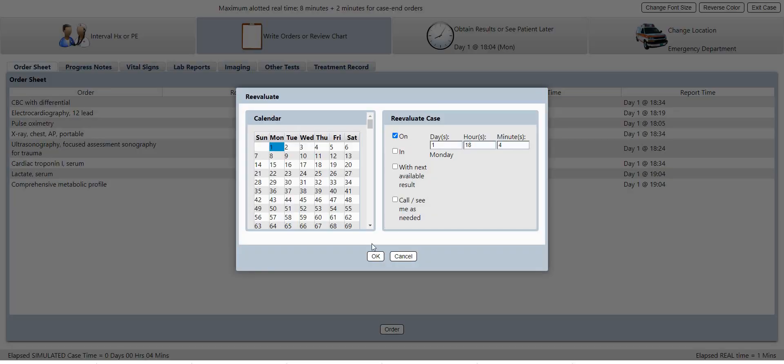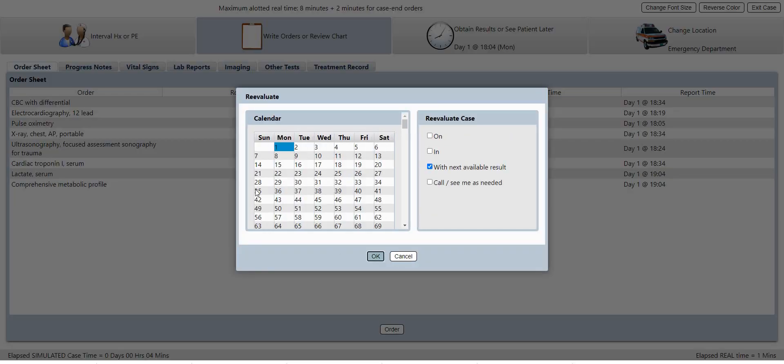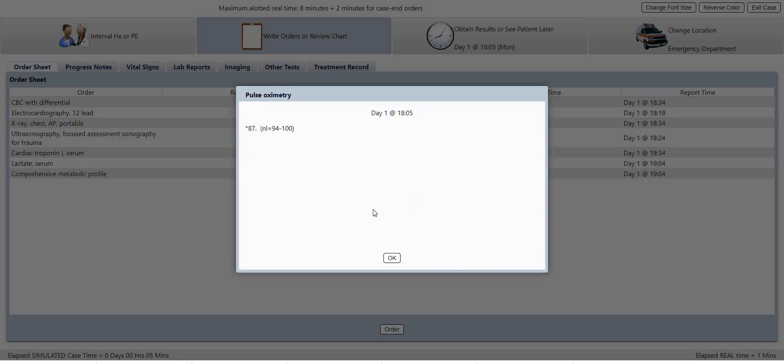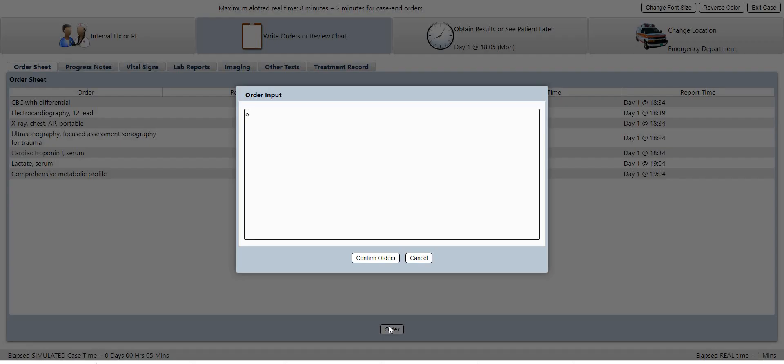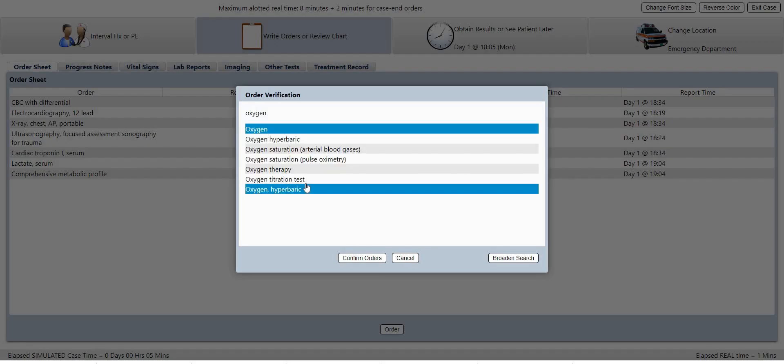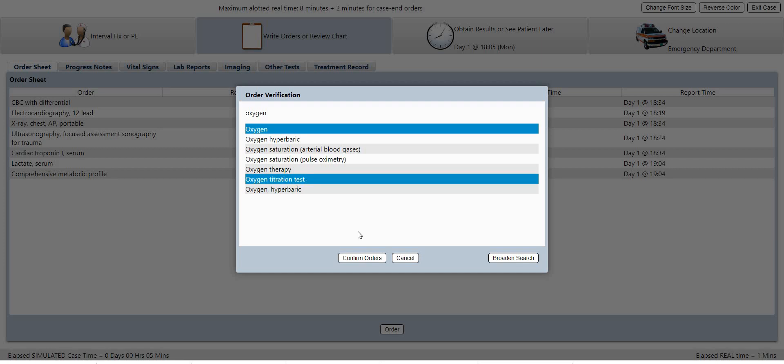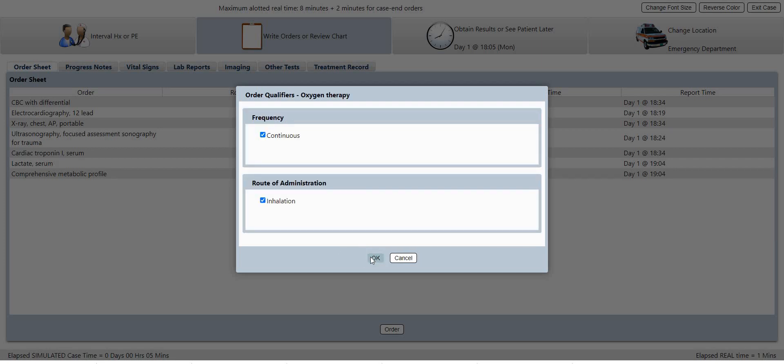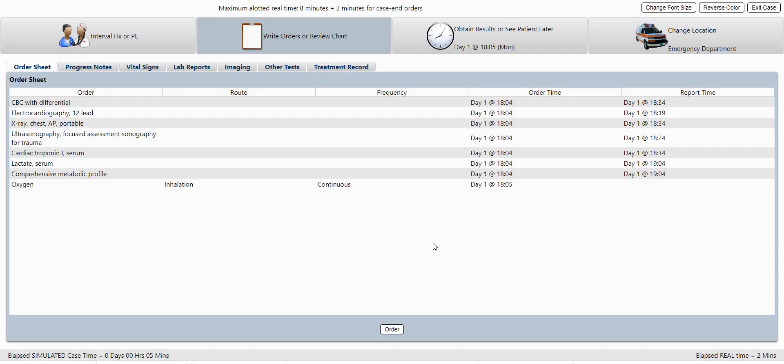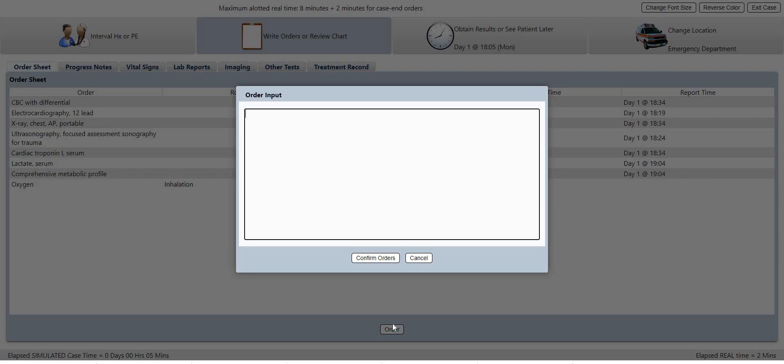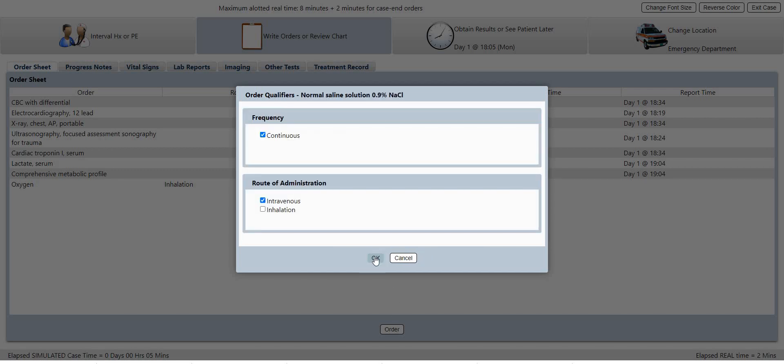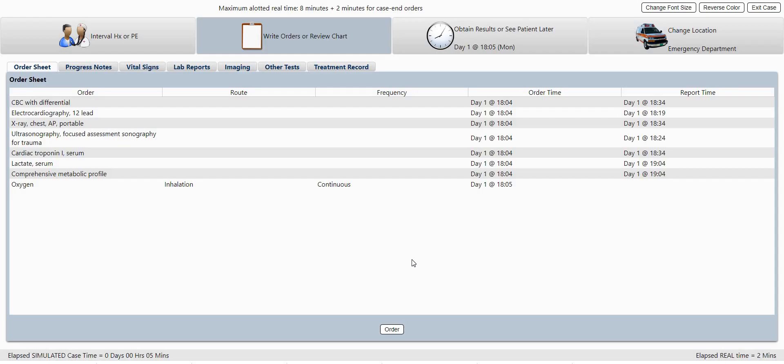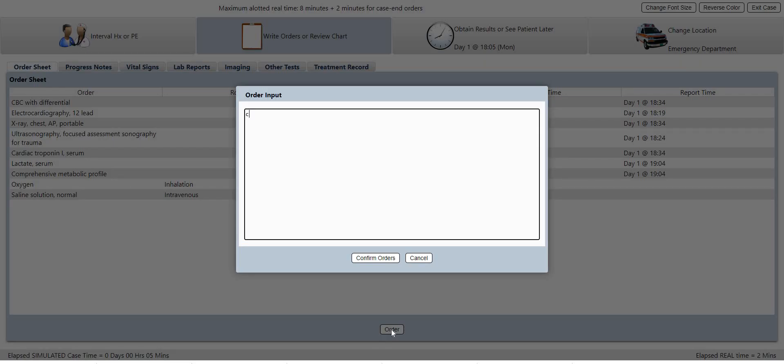So let's go ahead and go to the next results. Pulse ox 87. So let's go ahead and order some oxygen, oxygen therapy, and that's good. And let's give her some IV fluids. Let's give her some normal saline, yes, intravenous.